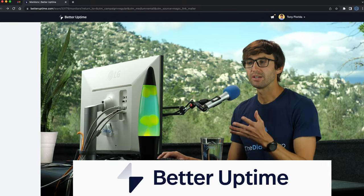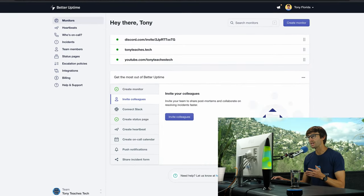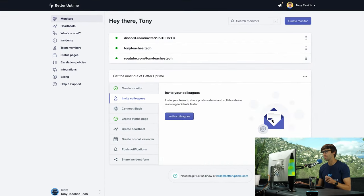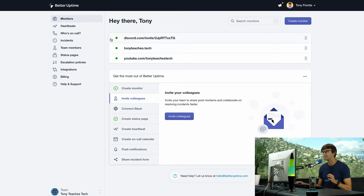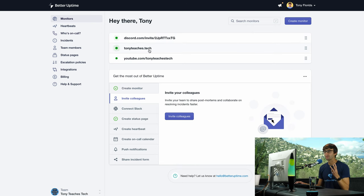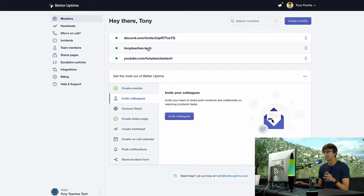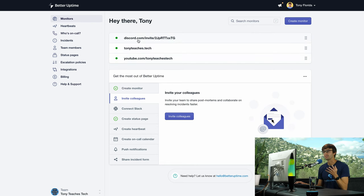Here is my Better Uptime dashboard for my website at tonyteaches.tech. I have three different monitors: one for my website at tonyteaches.tech, one for my YouTube channel, and one for my Discord.